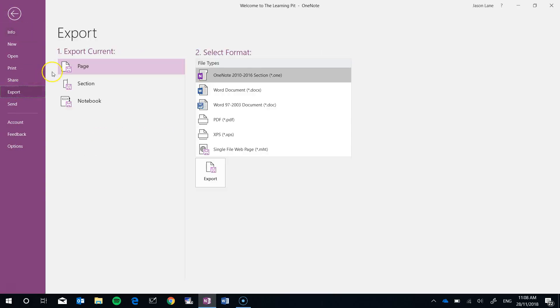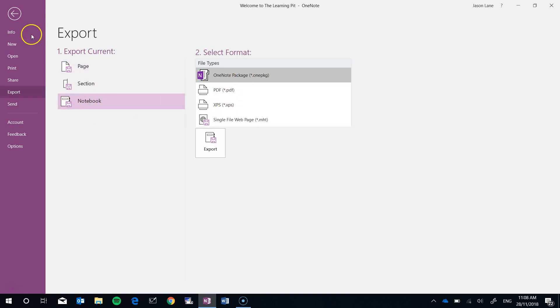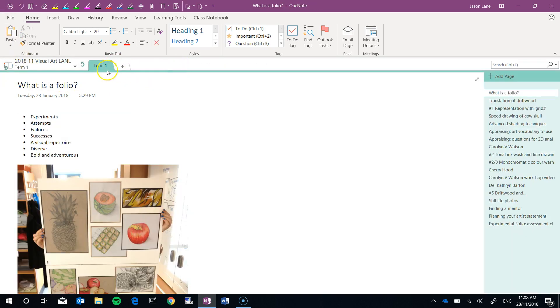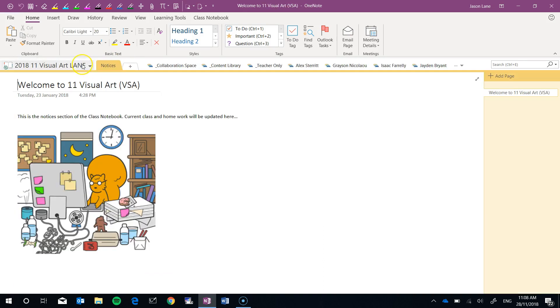Or if you have a lot of time you can export the entire notebook and that is every section, every section group and everything inside it. If we go up it's also going to export the collaboration space.